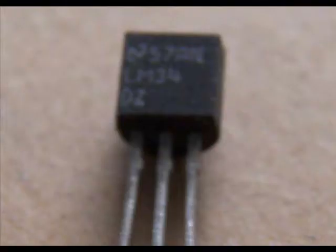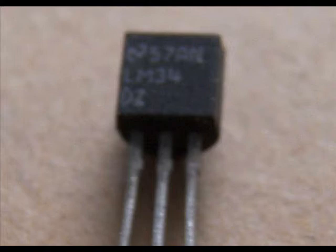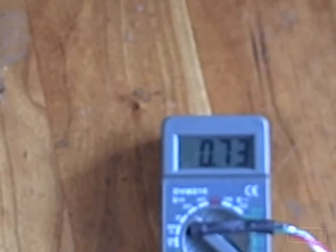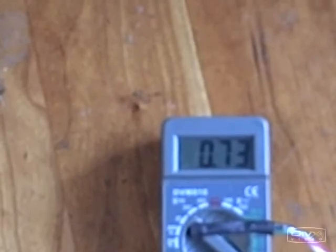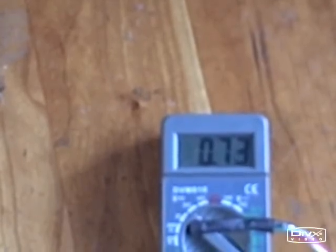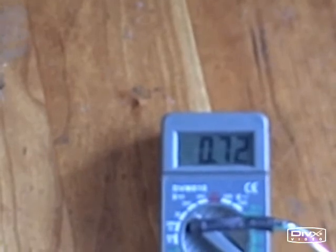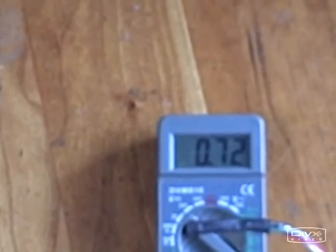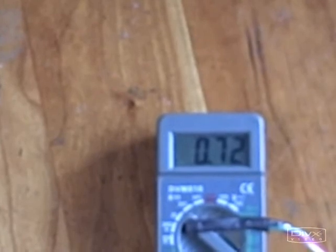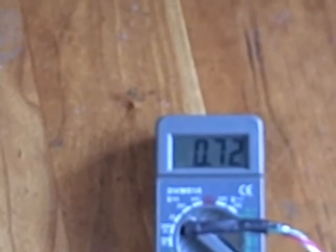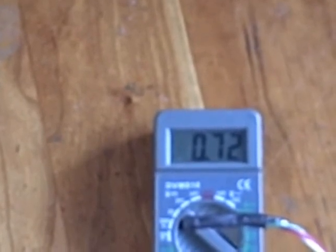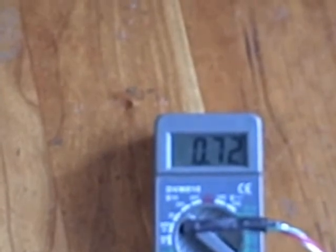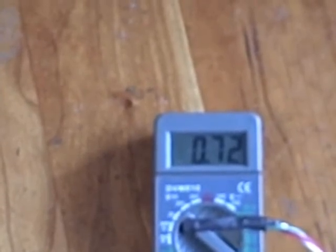The LM34 puts out a voltage proportional to the temperature that's applied. The thermistor that we were just looking at makes an excellent temperature probe that can be used in a differential controller. The only problem is that it's not the best way to monitor temperature because the response to temperature is non-linear.